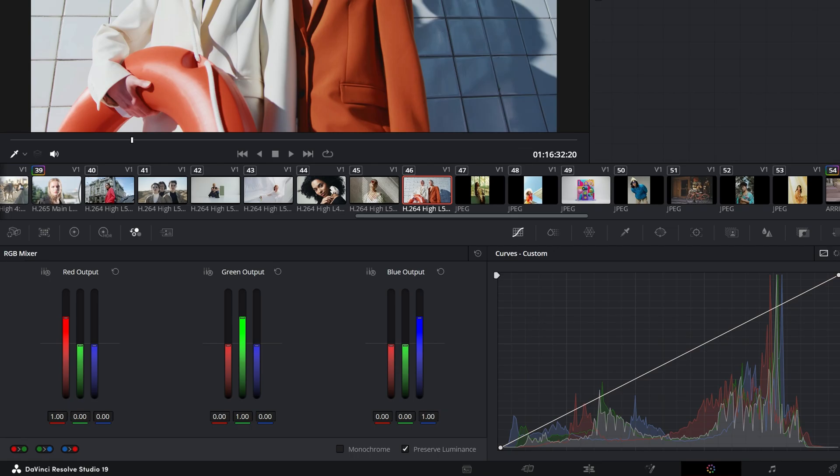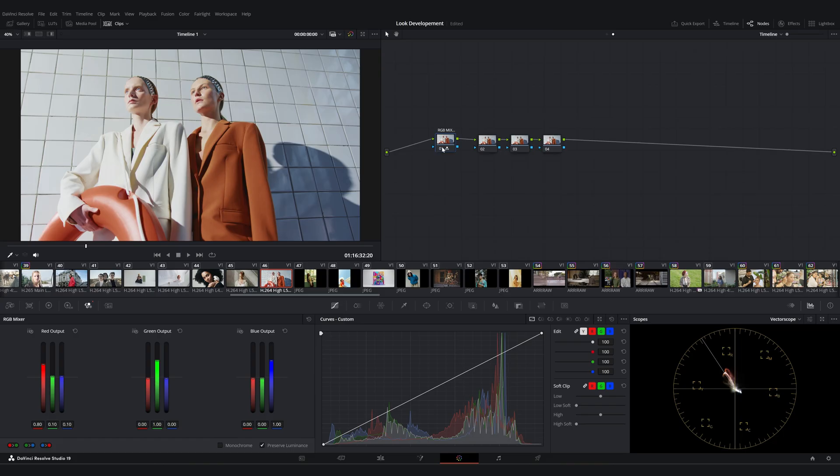For example, let's reduce the red in the red channel to 0.8 and adjust green to 0.1 and blue to 0.1. This keeps the total at 1. This is before and this is after.